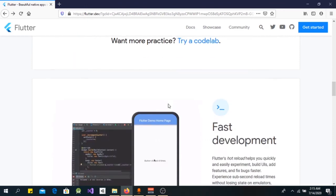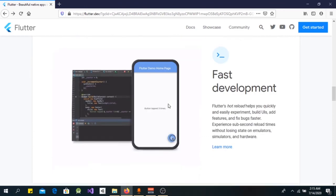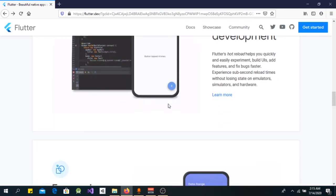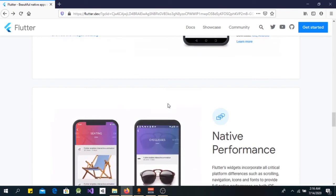Flutter is easy and simple to get started with. One thing that makes it easy is that everything is a widget, and almost all widgets are predefined for you. All you need to do is call the property and set the type of widget you want.